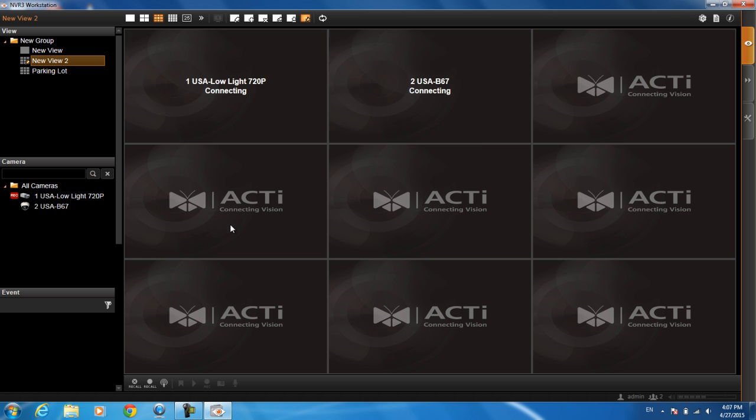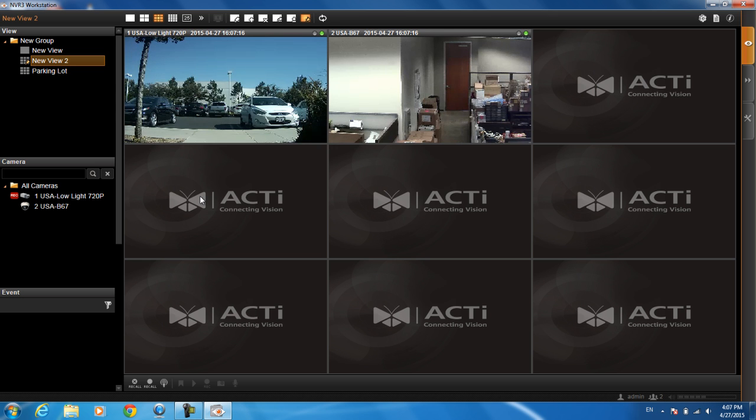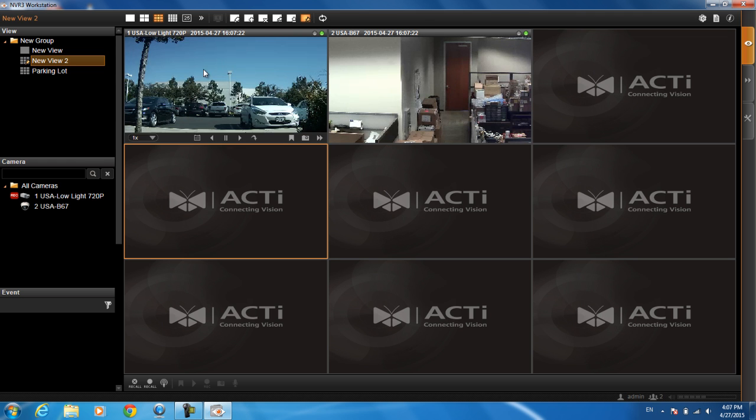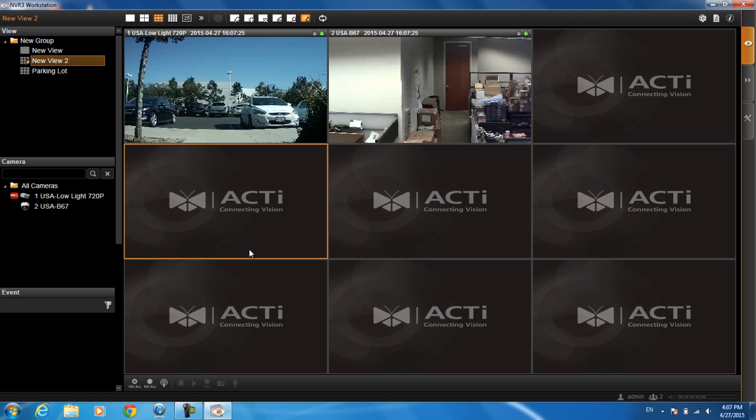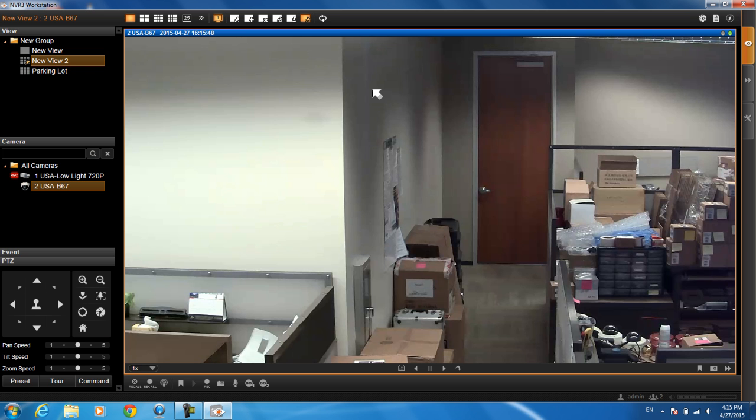If you want to patrol through your cameras, you can click on this button here to save view patrol and you can do an instant patrol. Let's say I had pages and pages of cameras. If I just click on instant patrol, it will start patrolling through all of my cameras. Some other functions you might want to use on the live view.